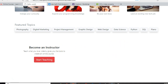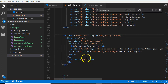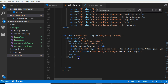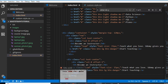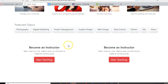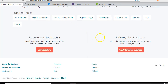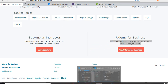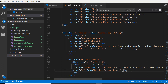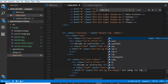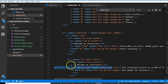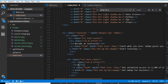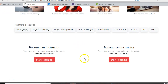Now we need to duplicate this column to add the second section. I'll delete the empty duplicate, copy the full column, and paste it. Refresh — now we have two columns. The second one needs its content updated to say 'Udemy for Business', and the button should say 'Get Udemy for Business'.